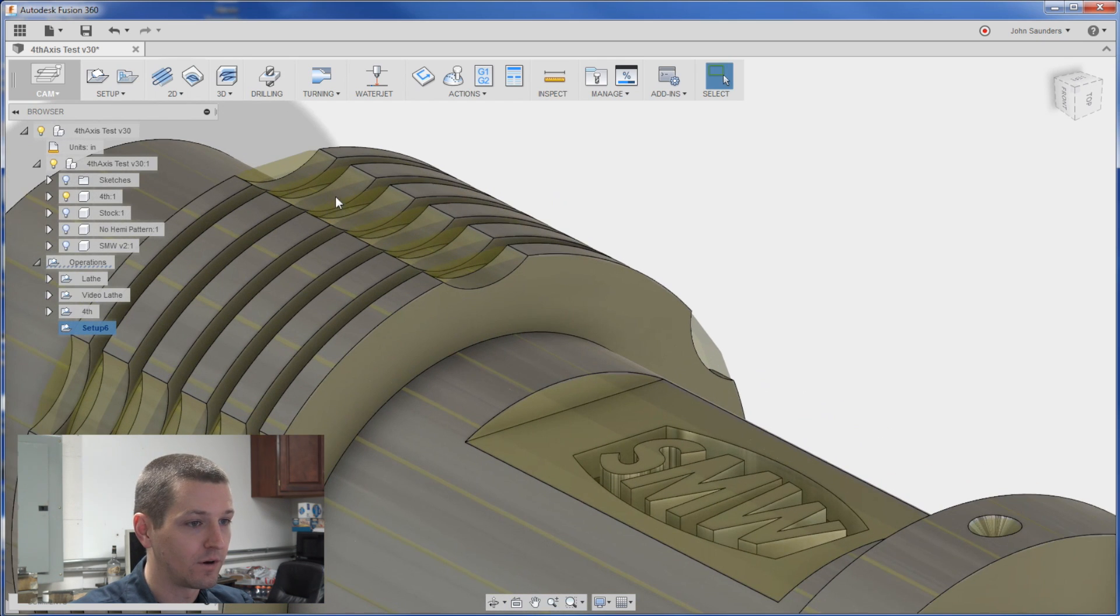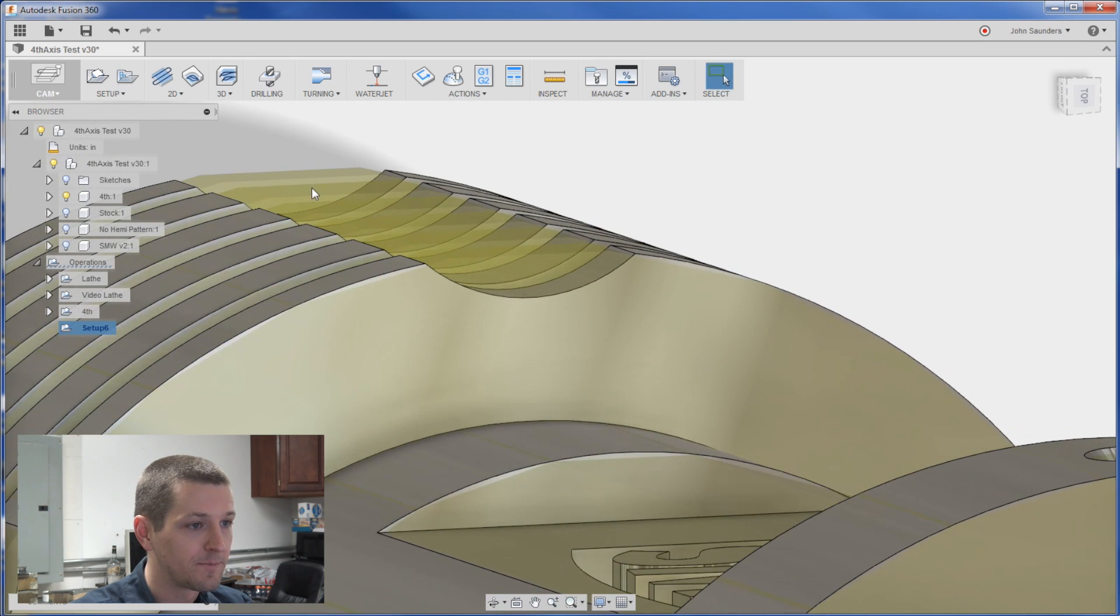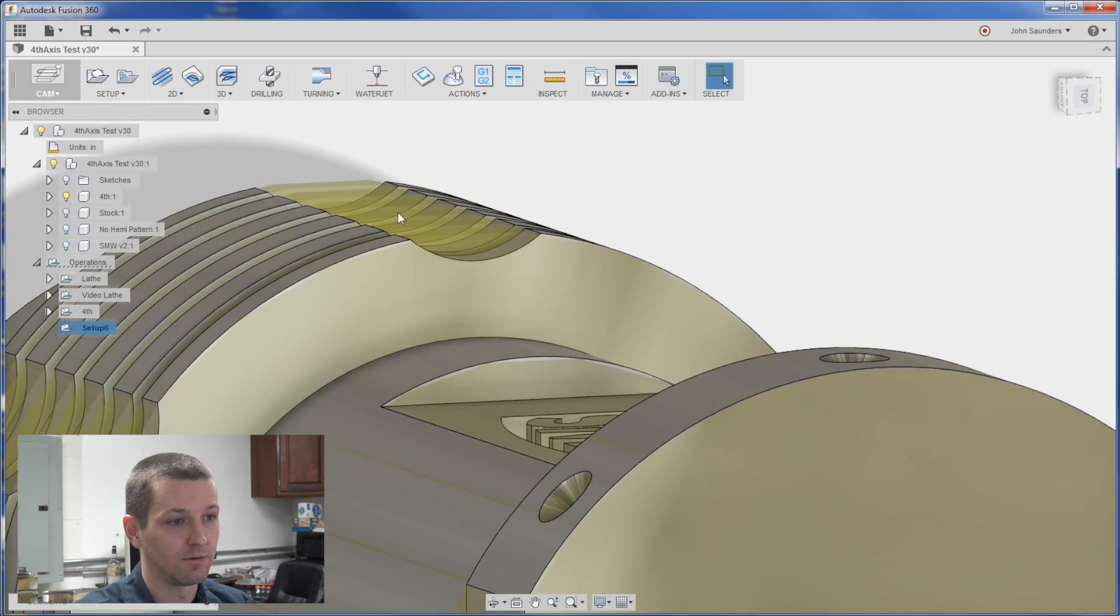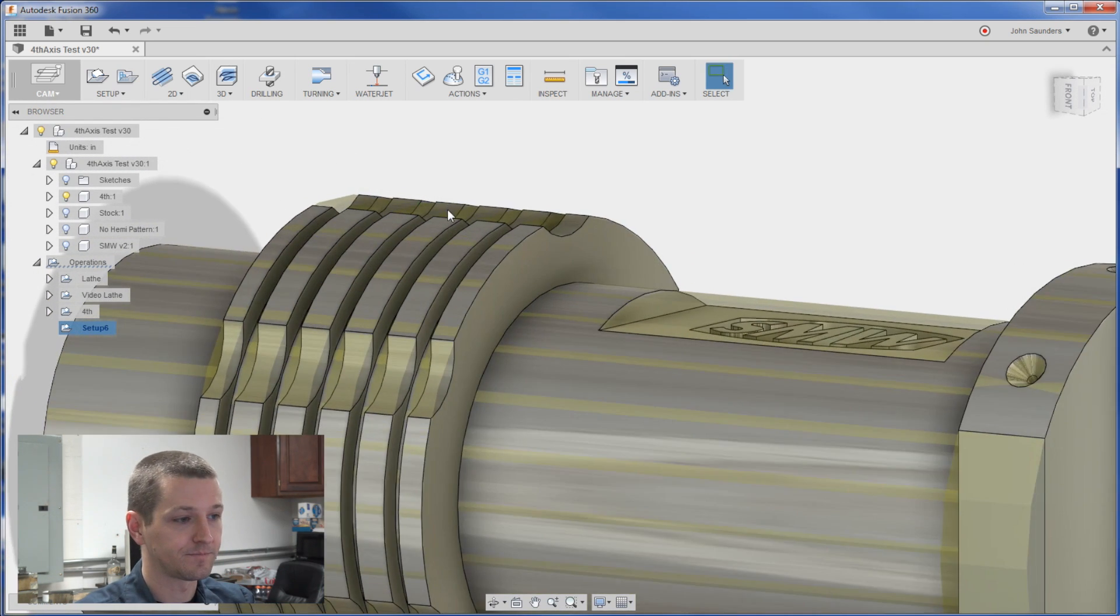It doesn't have these hemispherical cuts and if you look you can see our stock shows that this area here is still filled in. So perfect.